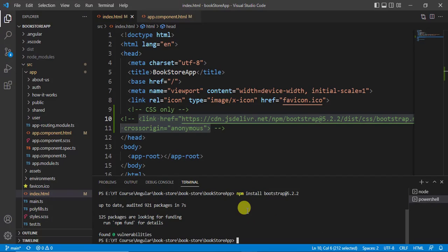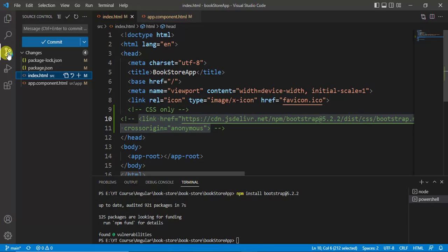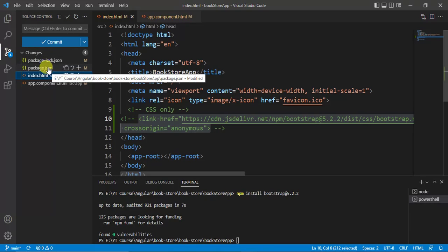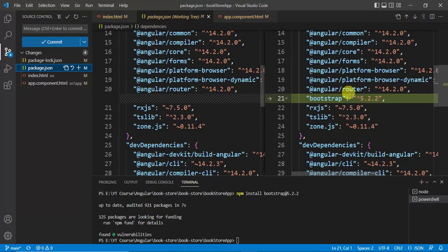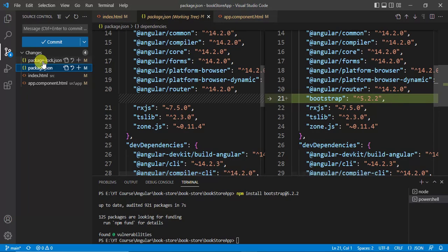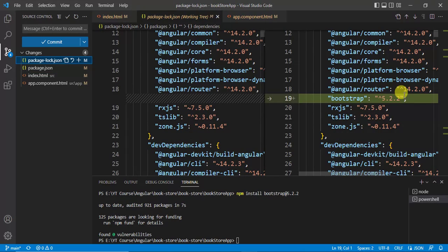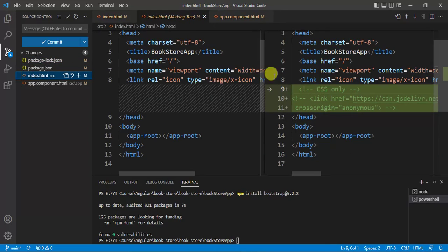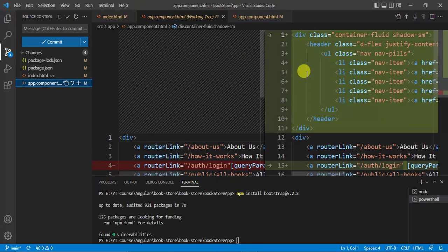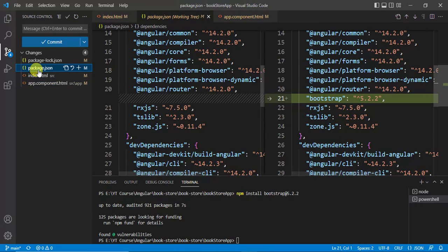Bootstrap installed successfully. Let's see what changes were made. Click Source Control — there are changes in several files. Open package.json and you can see Bootstrap has been added as a dependency, version 5.2.2. In package-lock.json, the details of Bootstrap are also added. The main change is in package.json.